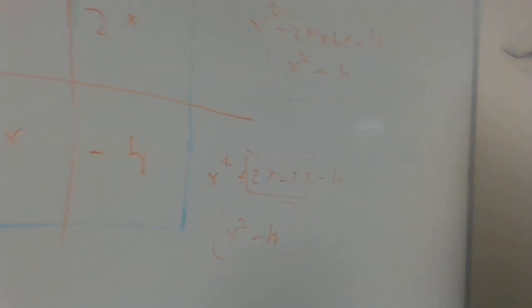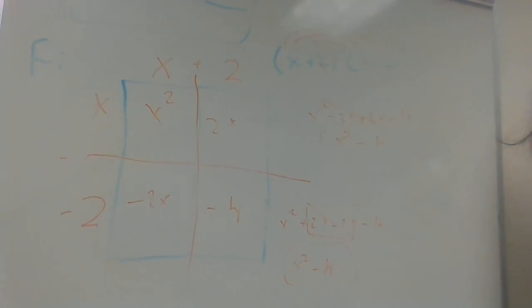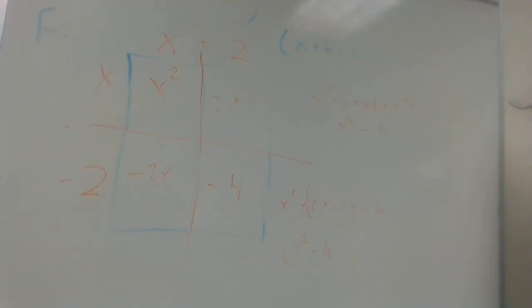Okay, like this. And this is what you get for the FOIL method.